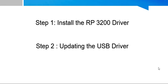There are two steps we need to follow to complete the installation. Step 1: Installing the driver. You can get the driver files from TVS Electronics website. In Google you can directly type TVS RP3200 Plus driver download and you will get the driver link. Step 2 is updating the USB driver.